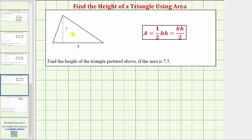For the pictured triangle, the base is this side here that has a length of five units, and the height would be this length here, which is unknown. So let's label this side B for base, and this length H for height.